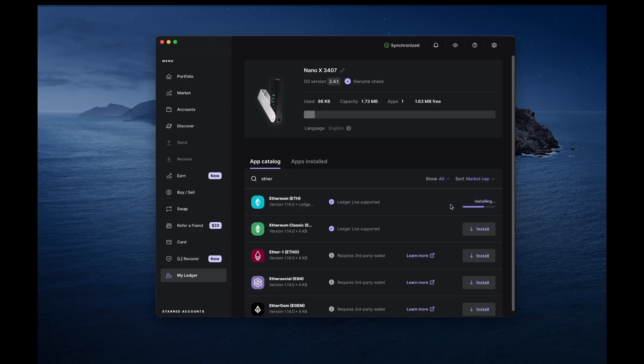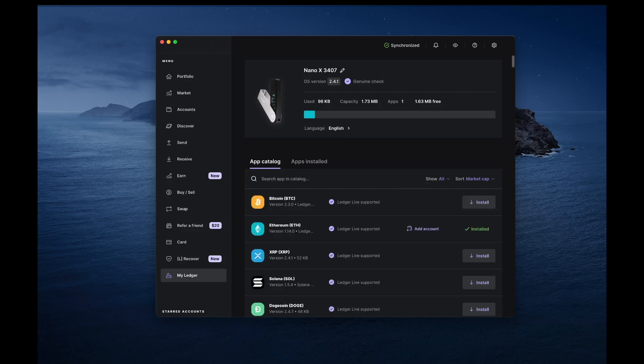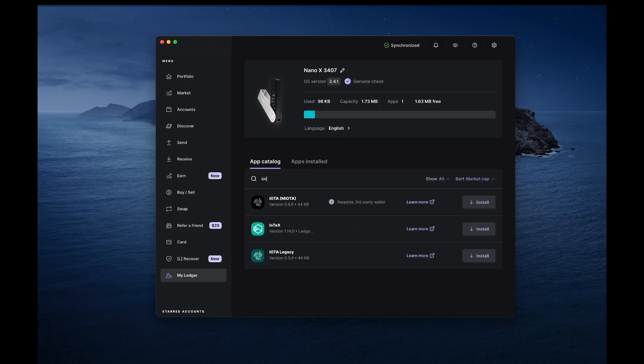After installing the Ethereum app, proceed with installing the IoTeX app. At the time of this tutorial, the latest version of the IoTeX app is 1.14.0, but it may be higher when you're watching this.